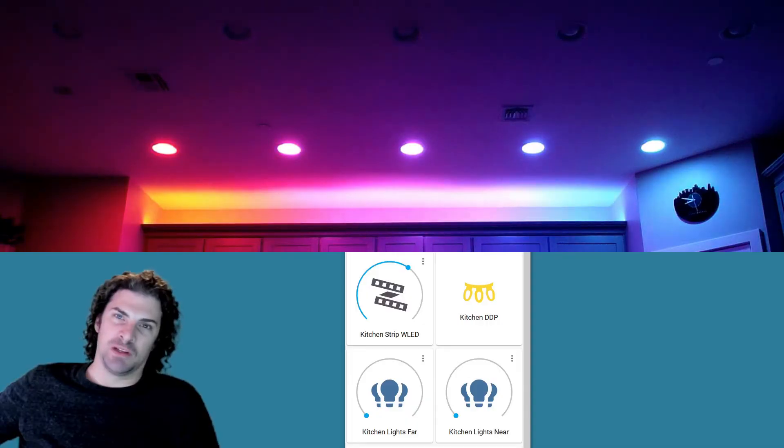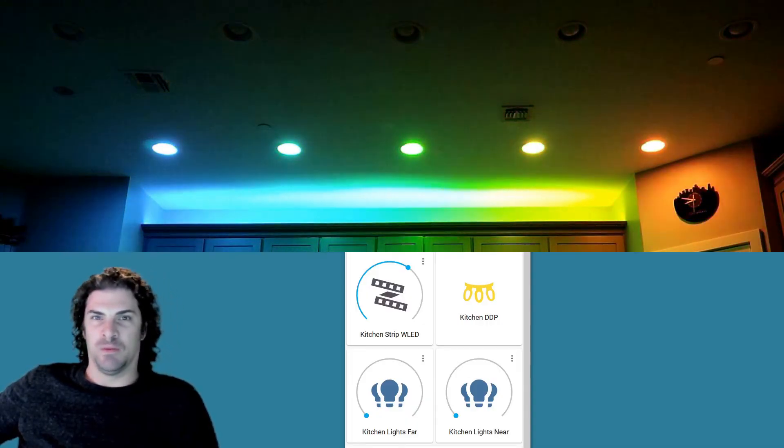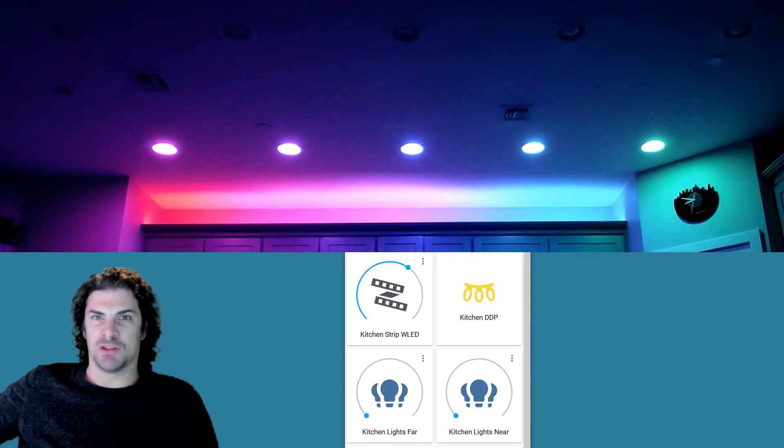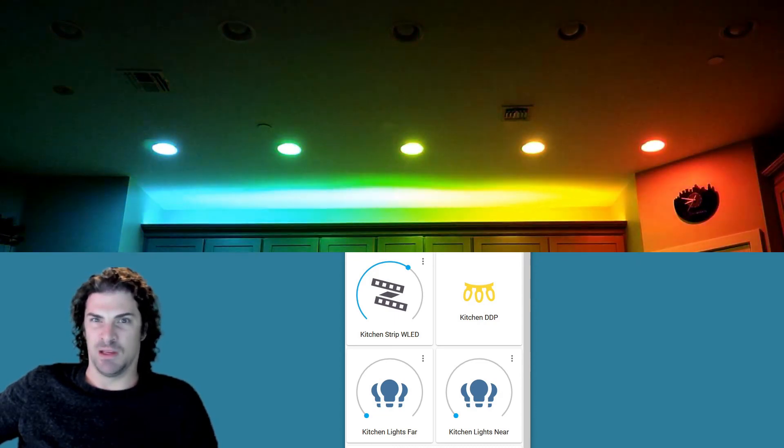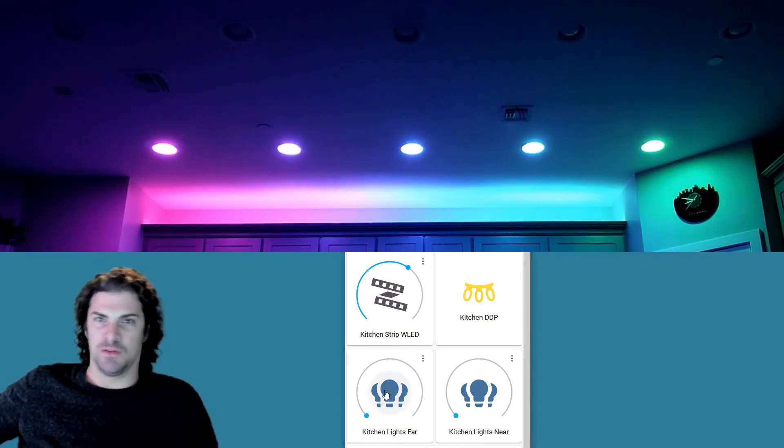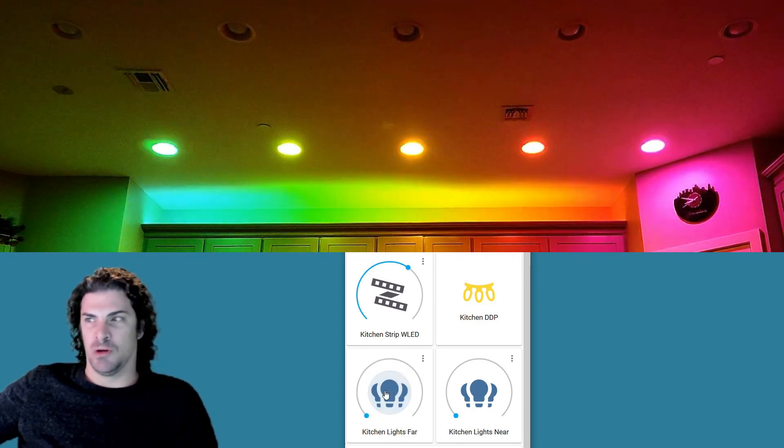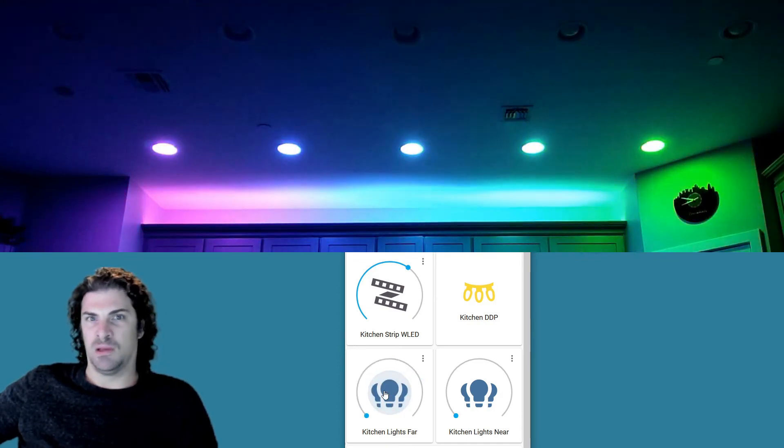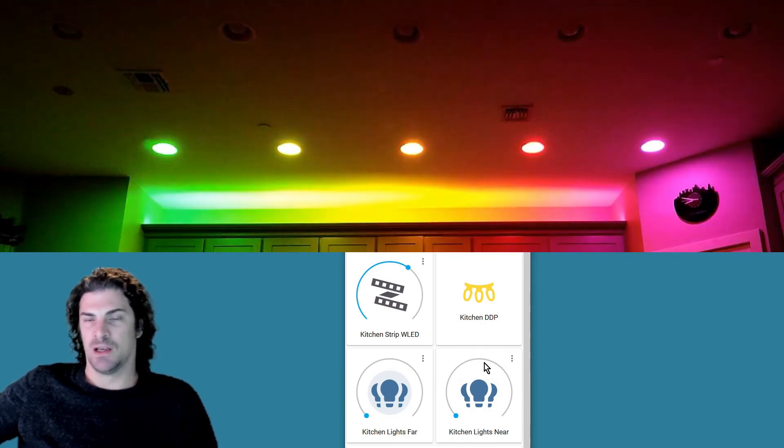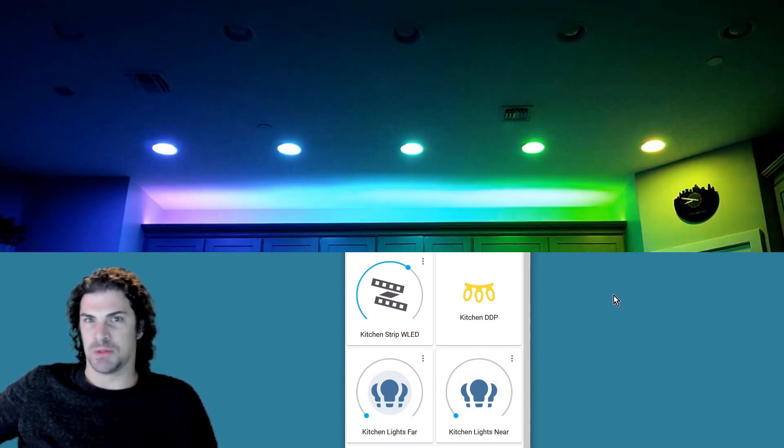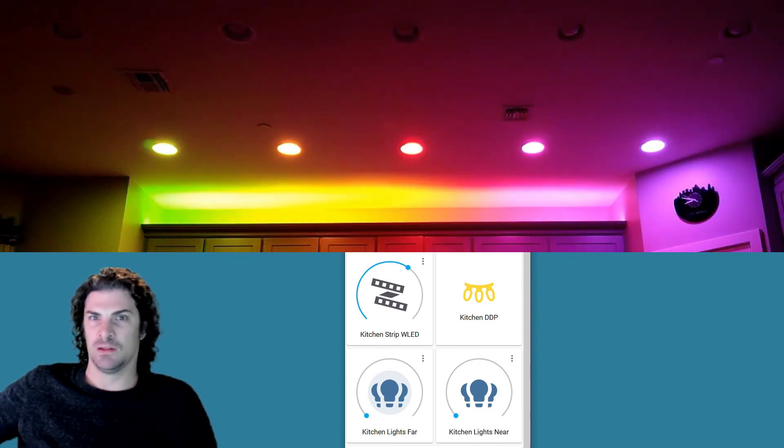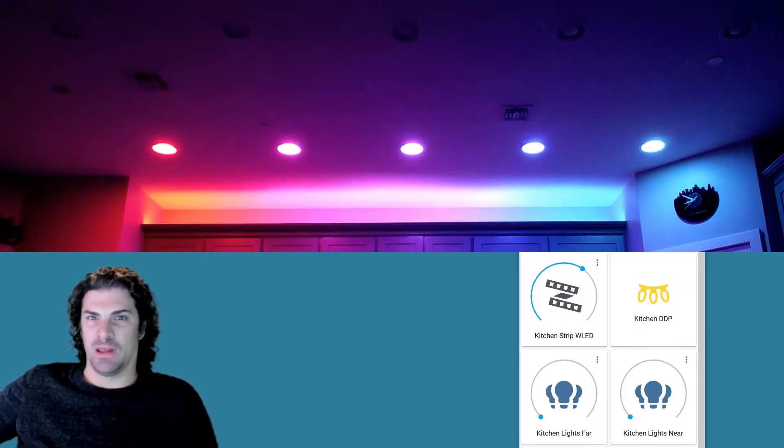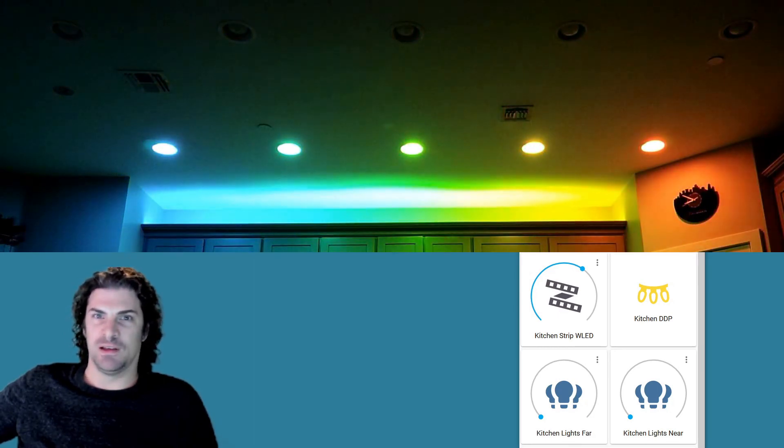And then just a few tidbits real quick before I take off here on the way that we've implemented this: the bulbs are still going to listen to commands from Home Assistant even when DDP is enabled. So if you see like a glitch where the bulbs turn on or off, it could be that maybe you have some automation running in the background that's sending commands to the bulbs from Home Assistant and causing them to have a little glitch here and there.